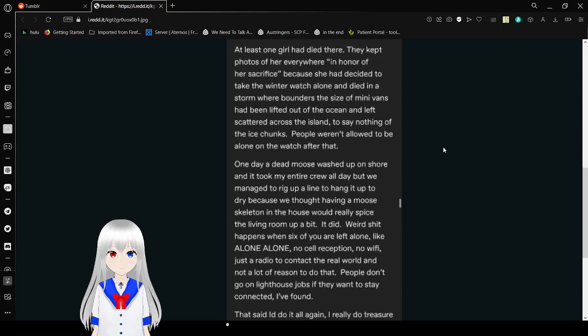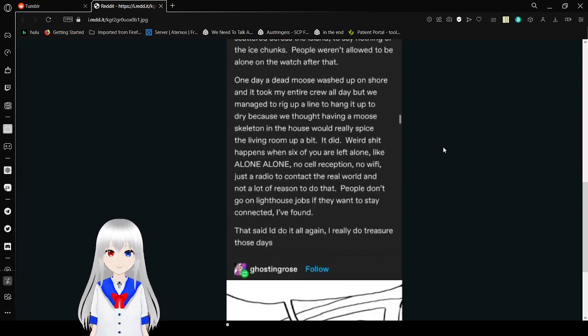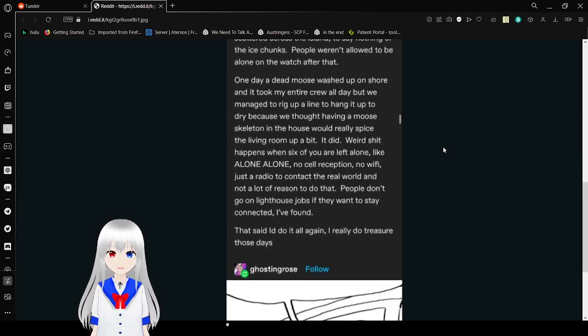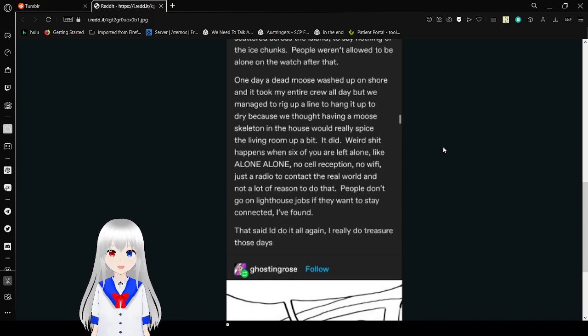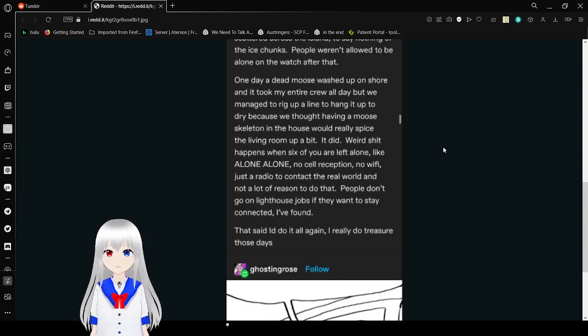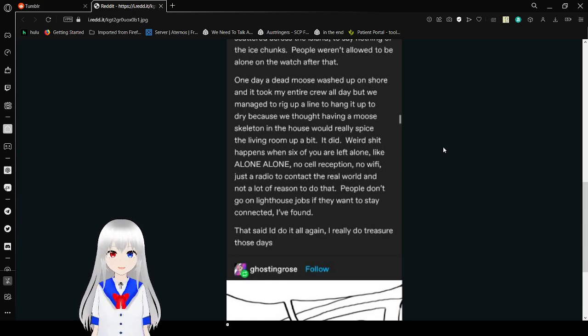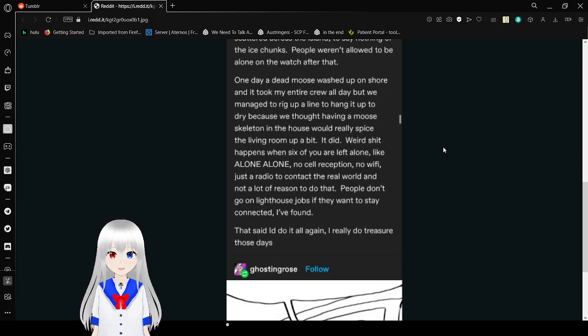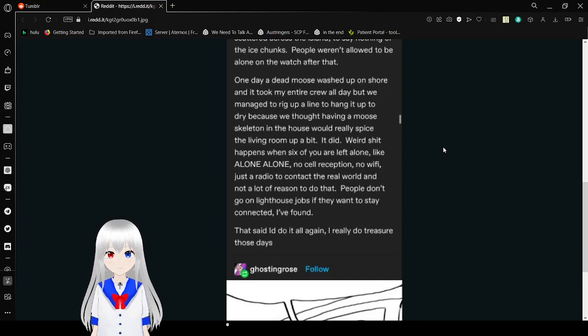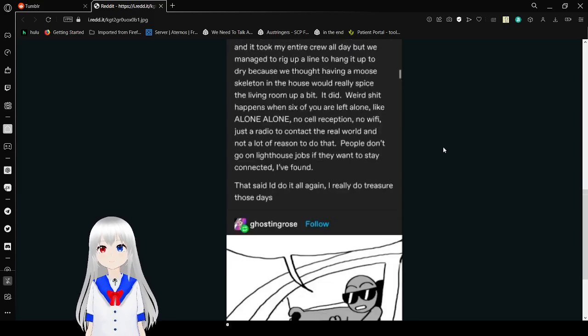People weren't allowed to be alone on the watch after that. One day, a dead moose washed up on shore and it took my entire crew all day when I managed to rig up a line to hang it up to dry, because we thought having a moose skeleton in the house would really spice the living room up a bit. It did. Which is what happens when six of you are alone, like alone alone. No cell reception, no wifi, just radio to contact the real world and not a lot of reason to do that. People don't go on lighthouse jobs because they want to stay connected, I found. That said, I'd do it all again. I already do treasure it as an experience.